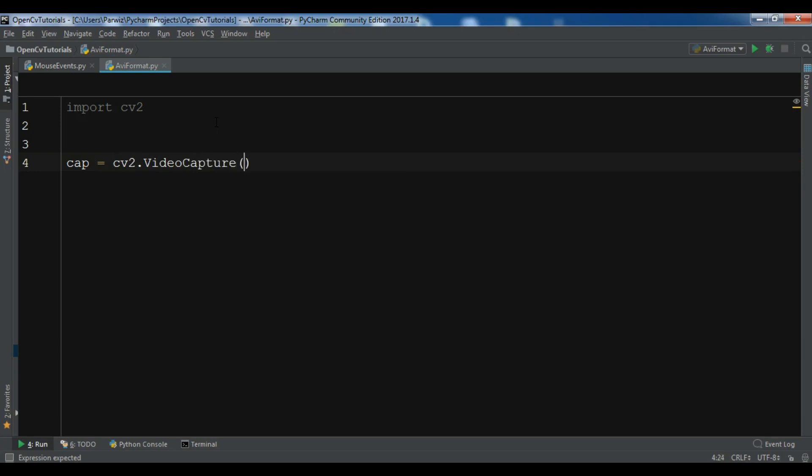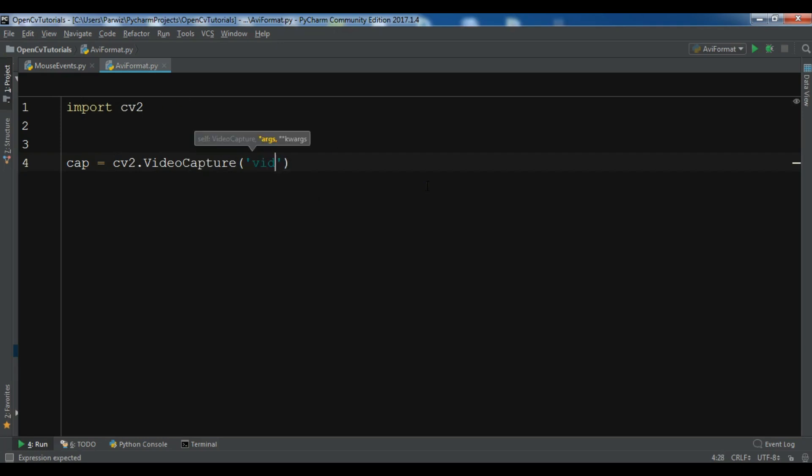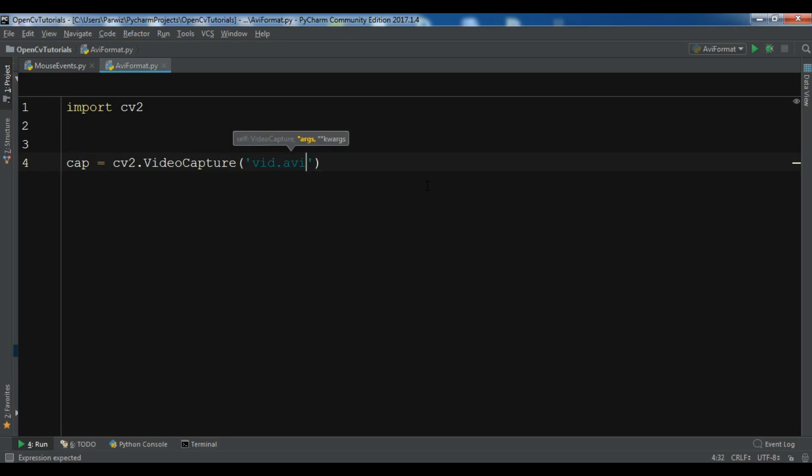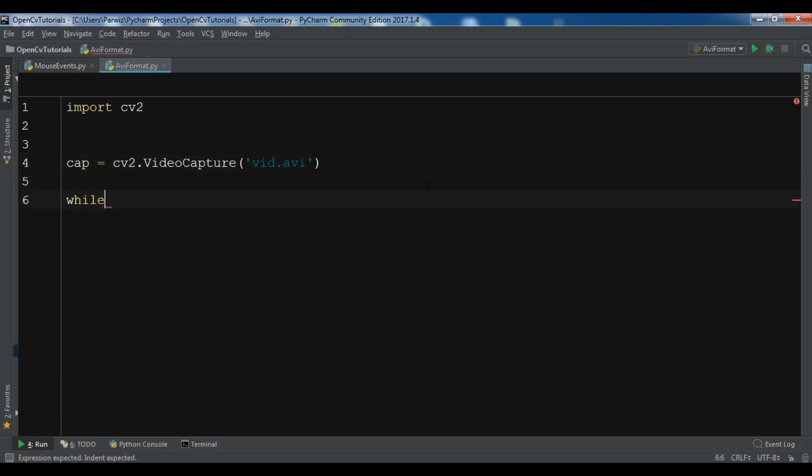In here you need to write your AVI video name. I have it already in my directory so I am going to write the name, vid.avi. After this I'm going to create a while loop.